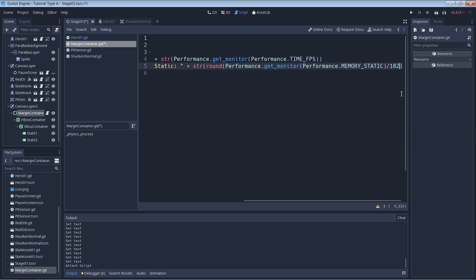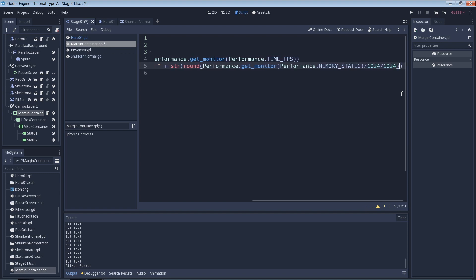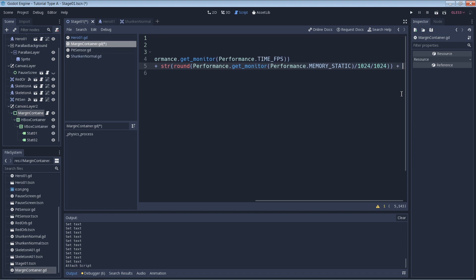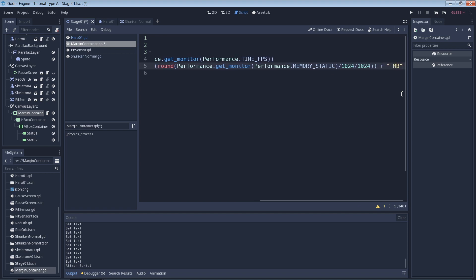For the MEMORY_STATIC stat, I also divided twice by 1024 to convert the byte value to megabytes, and then I use the round() method to round the result to the nearest integer just to make things look cleaner.